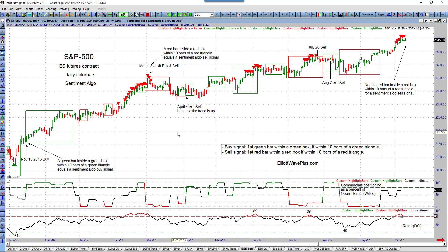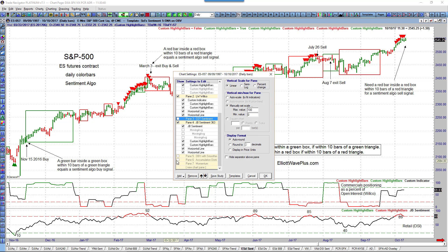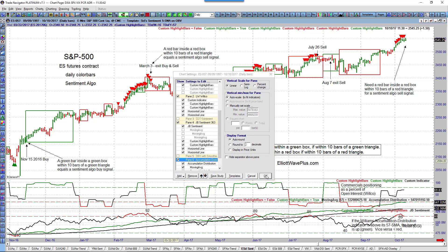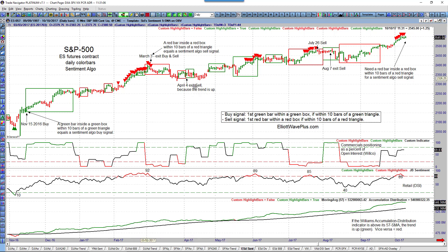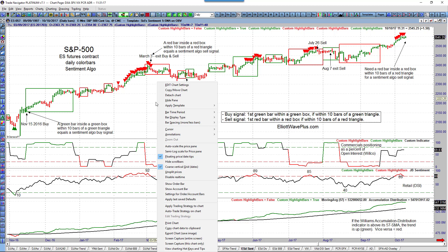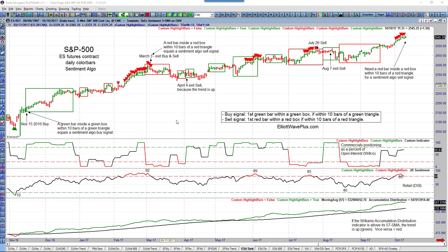In this case the trend was up. Behind the scenes I bring up the Williams Accumulation Distribution indicator, and during the entire March–April period you can see it was above a 57-period moving average — that's why it stayed green. It only turns red if it's below that moving average. This idea of using accumulation distribution and a moving average to determine trend is something Jake Bernstein came up with.